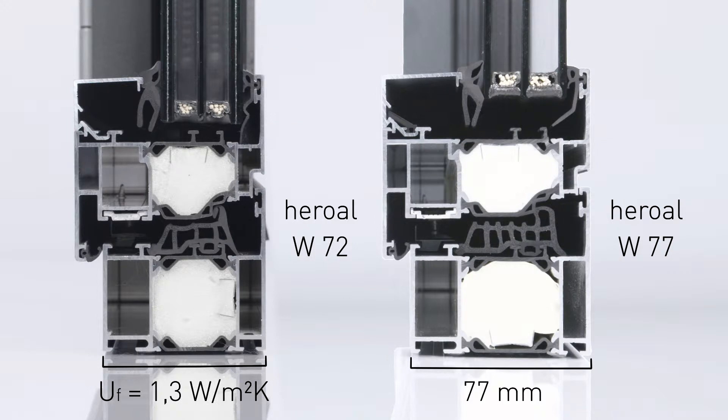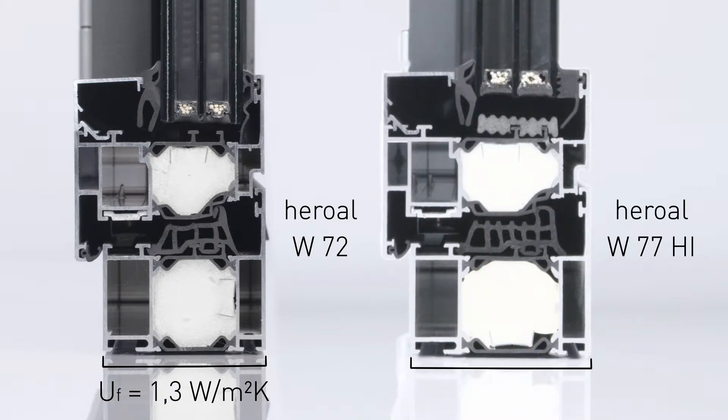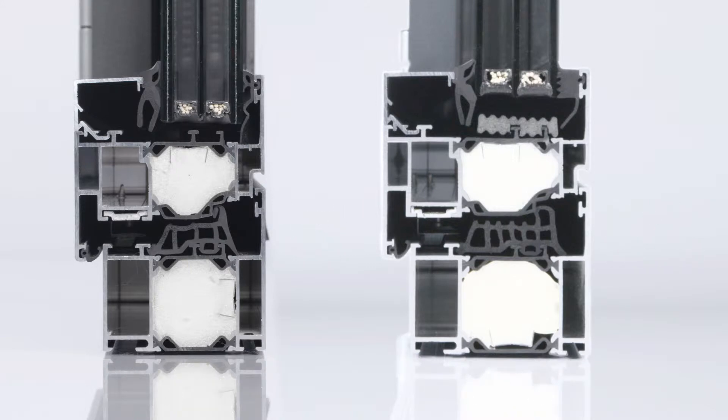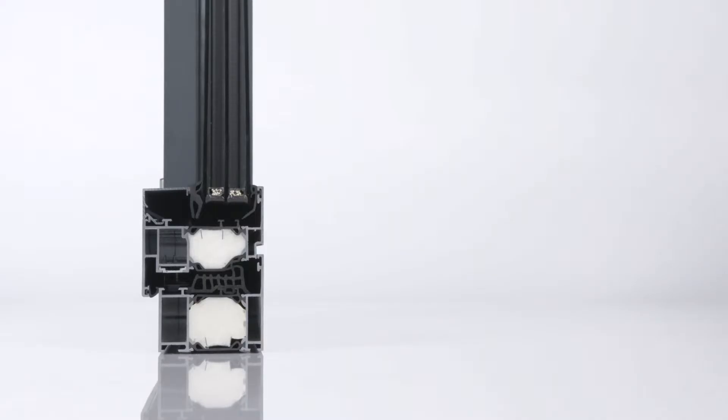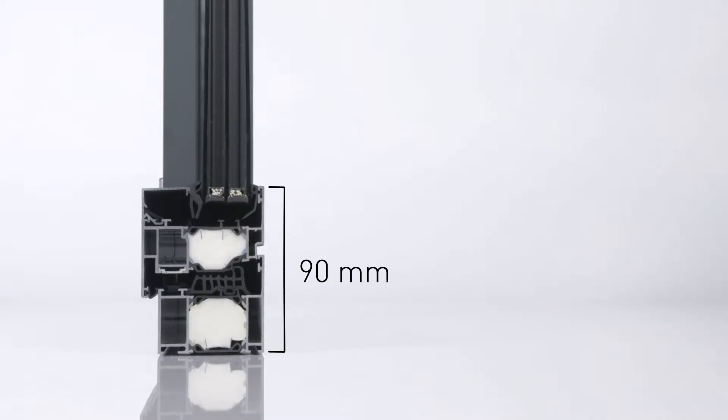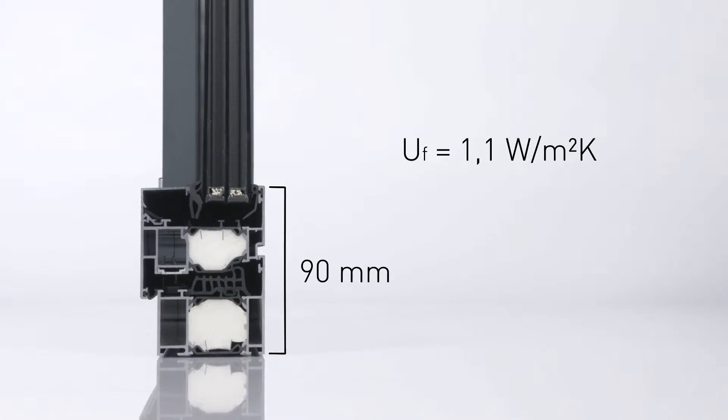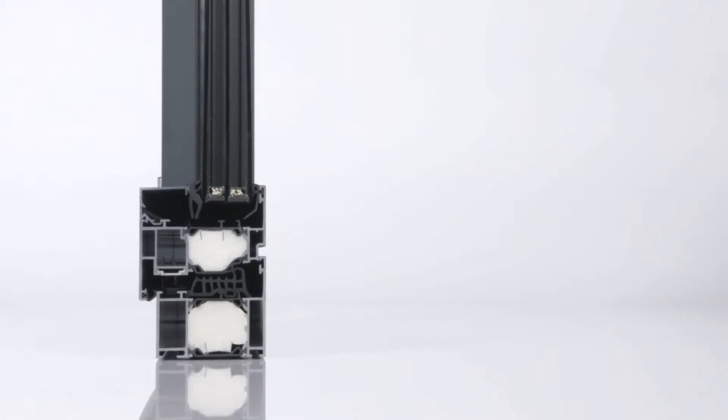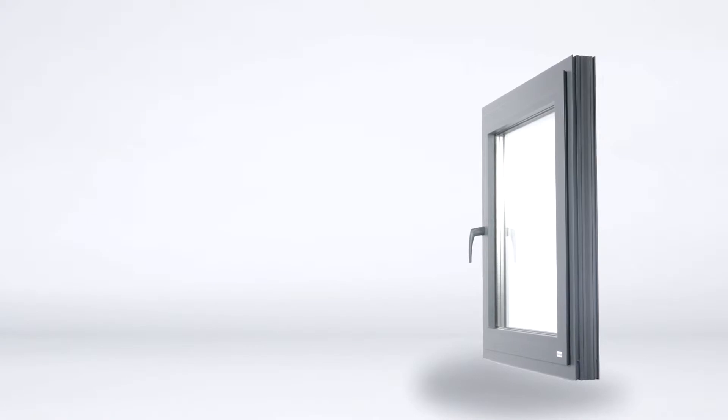The Heroal W77HI achieves a UF value of only 0.95. Even the thinnest version with only 90mm viewing width comes to a maximum UF value of 1.1, with which wing heights of up to 2.8m can be implemented.